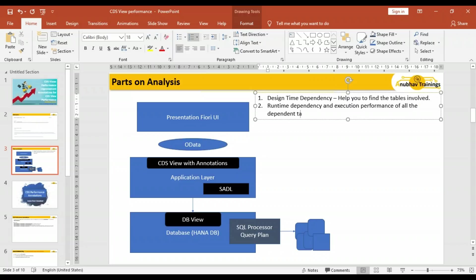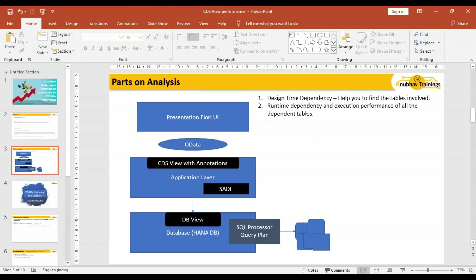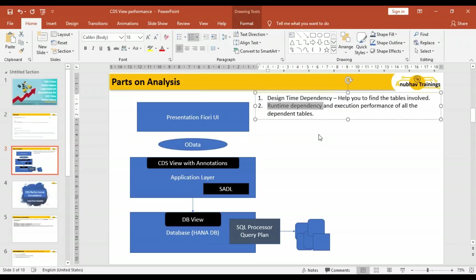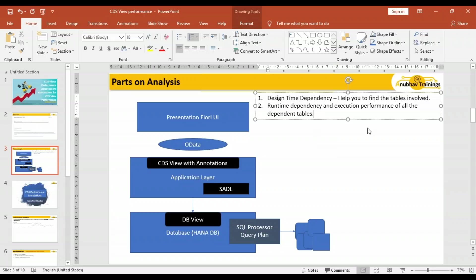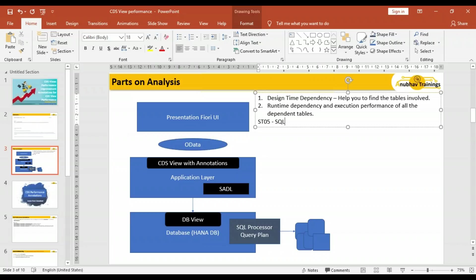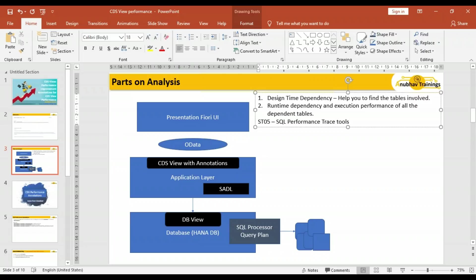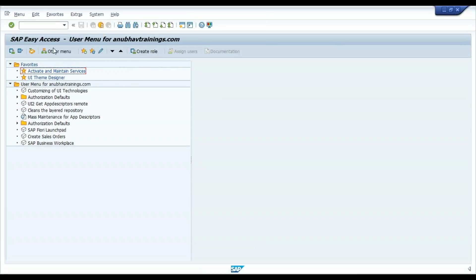Let's go back and see how we can calculate this runtime dependency. For this, the preferred tool on ABAP side is ST05. I'm sure all of you are familiar with this, or if not, don't worry—it's called SQL performance trace.